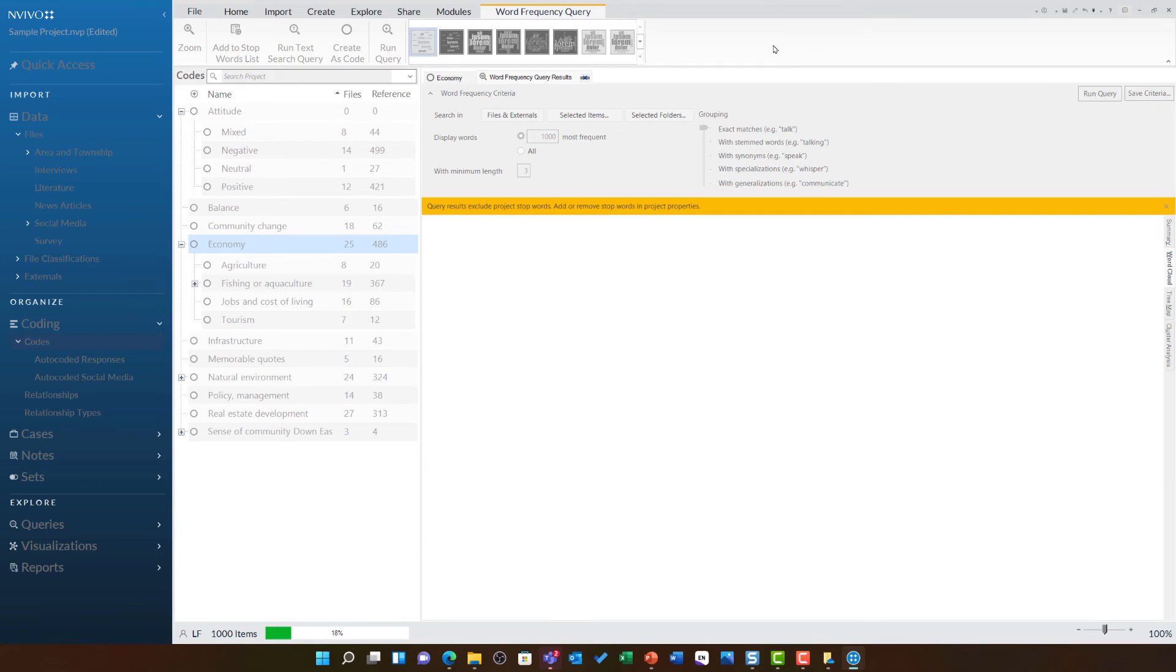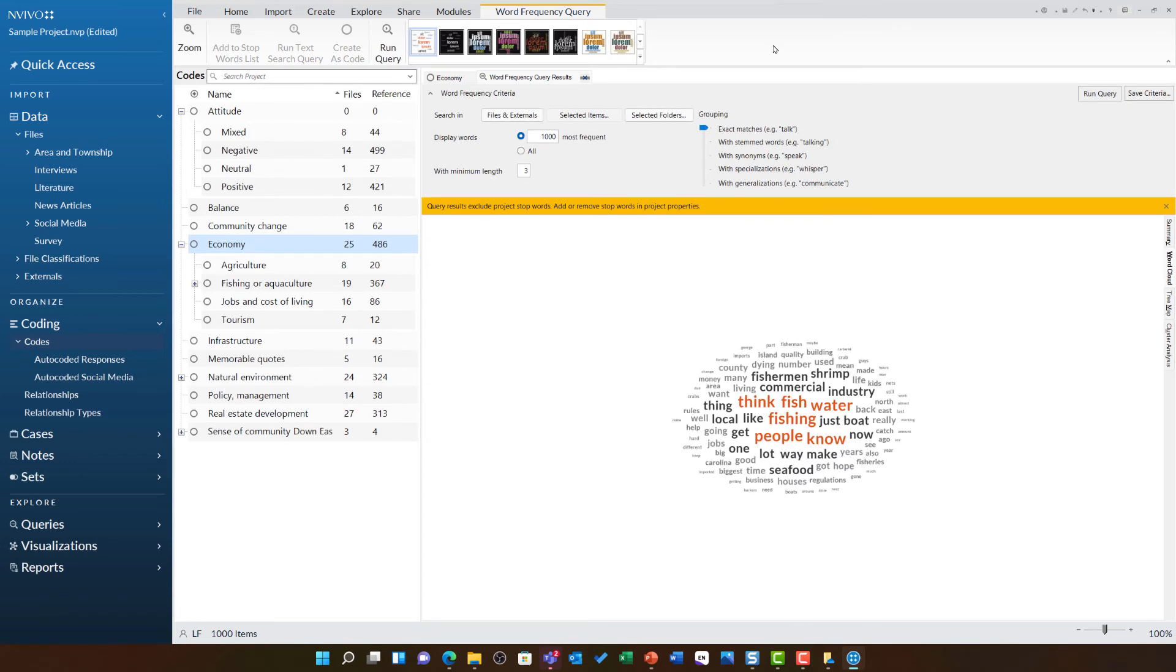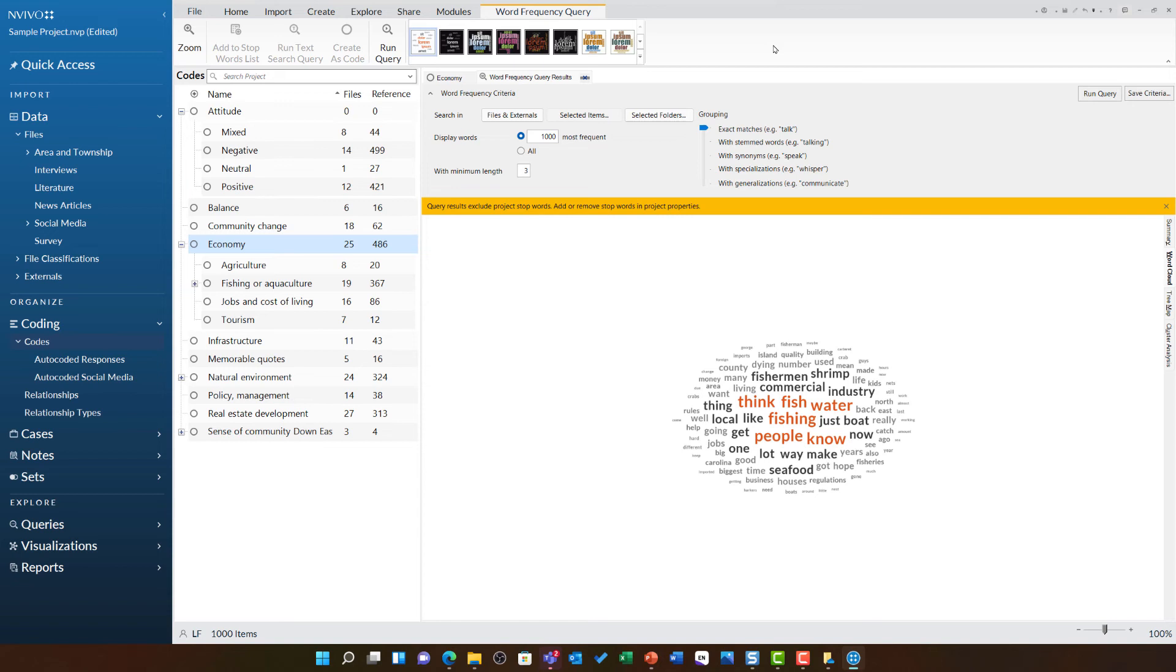For example, clicking on the word frequency button has generated a word frequency query result for this particular code. What this will do is it will identify every individual word under the economy theme and then it will count how many times that appears. The more times the word appears, the bigger it appears on this word cloud.